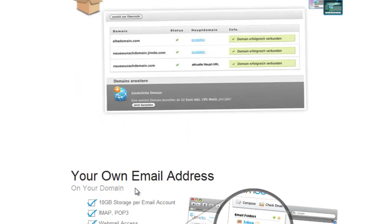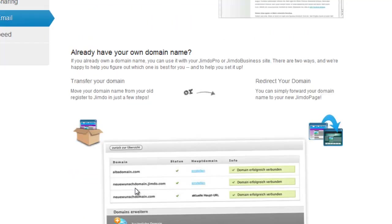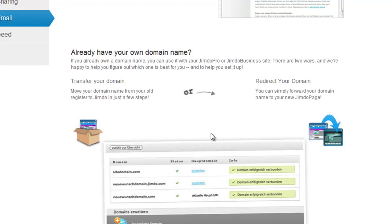What if you already have your own domain name? Once you've upgraded to a paid plan, you can either transfer it to Jimdo for free, this is the easier option, or keep the domain at your current provider and point it to your Jimdo site. This is a bit of a technical process and we'll provide a link of how this works below.